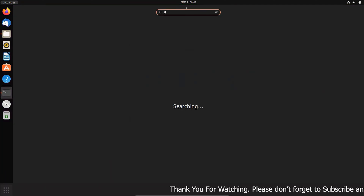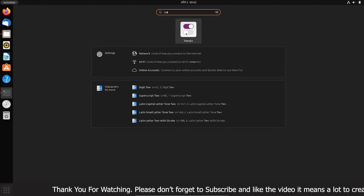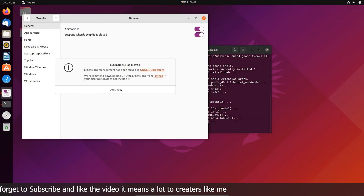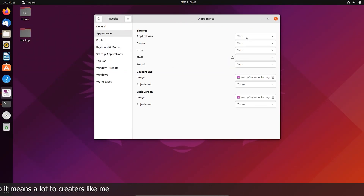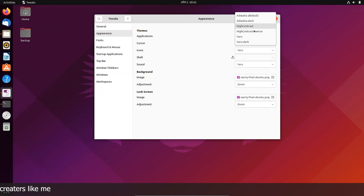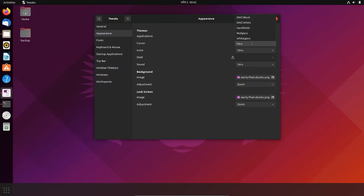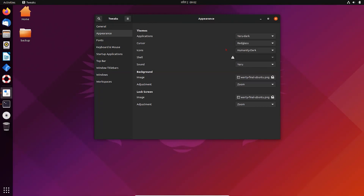Now open Tweaks and customize your system as you like. You can customize fonts, application icons, dark view, pretty much everything as per your requirement.